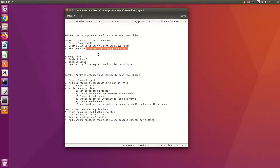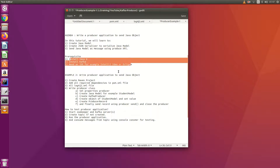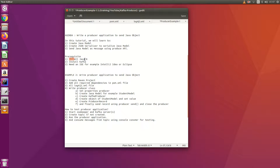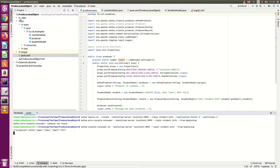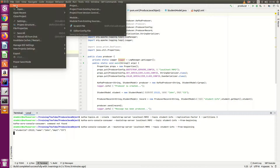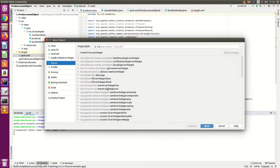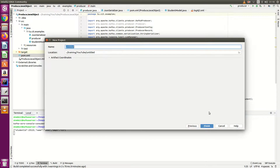We will then send this Java model using the Producer API to Kafka. For creating the application we have the following prerequisites: Java 8, Kafka, and IntelliJ IDEA. Once you have everything installed, open IntelliJ IDEA and start creating a Maven project. Go to IntelliJ IDEA, select Projects, and select your Maven project.